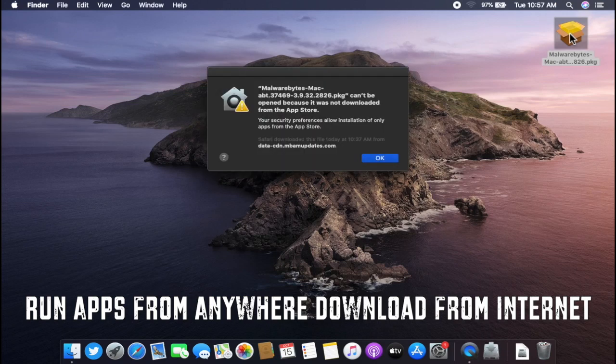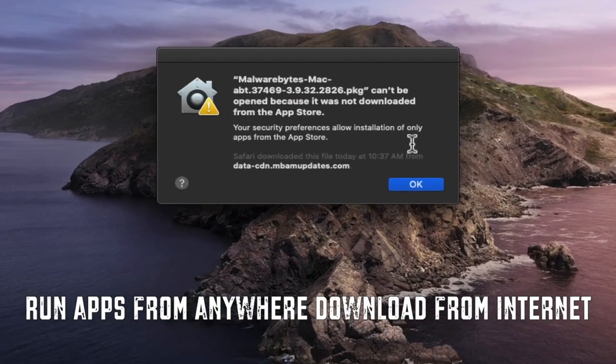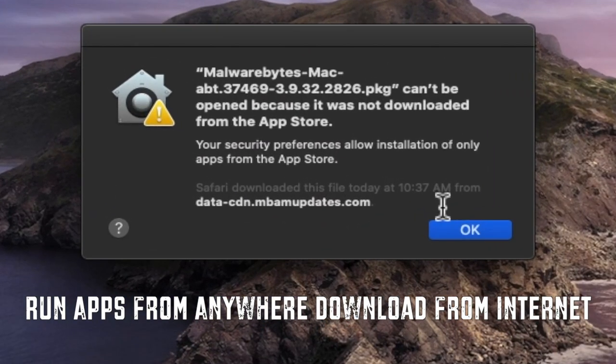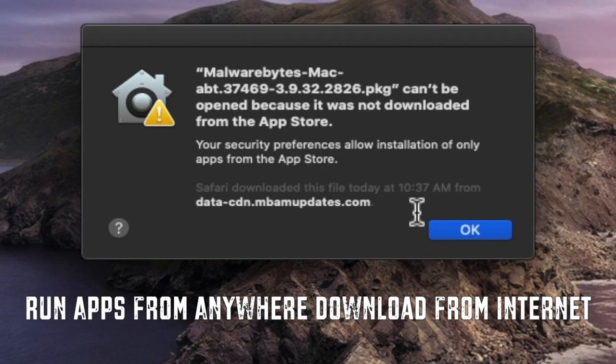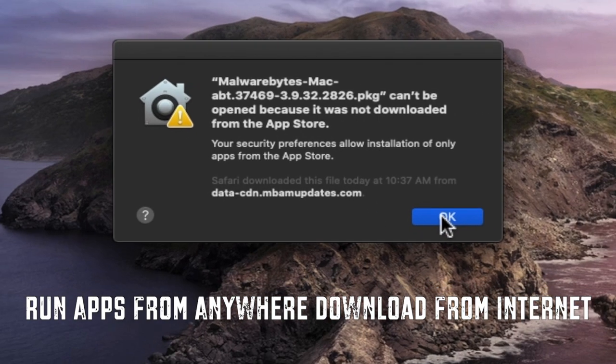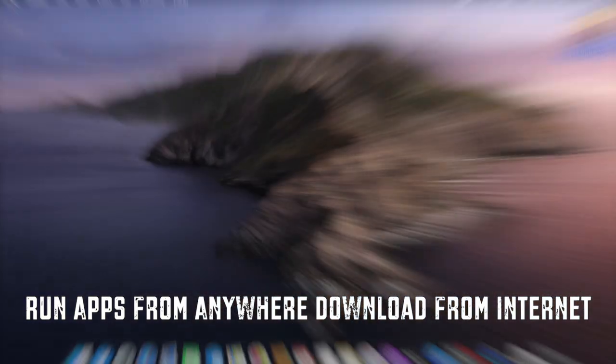Hello viewers, today we will see how to open or install apps from unidentified developers on macOS Catalina.